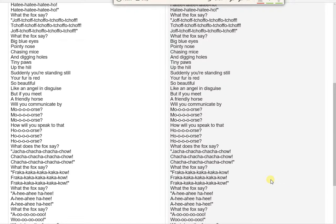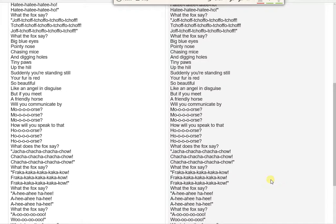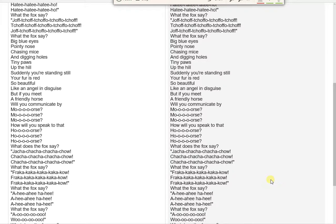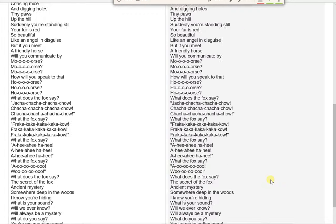But if you meet a friendly horse, will you communicate by mo-o-o-o-orse? Mo-o-o-o-orse, mo-o-o-o-orse. How will you speak to that ho-o-o-o-orse? Ho-o-o-o-orse.